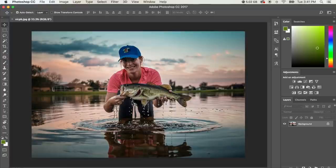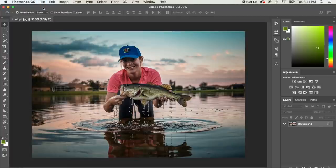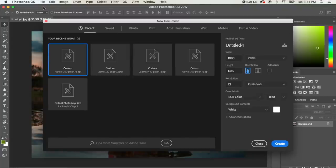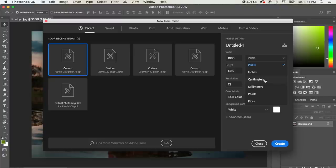So how we do that is we're going to go to File, New, and we're going to create a new document that is the width of 1080 with a height of 1350. We want to make sure that pixels are selected, not inches, not centimeters. Make sure that it is pixels and you hit Create.